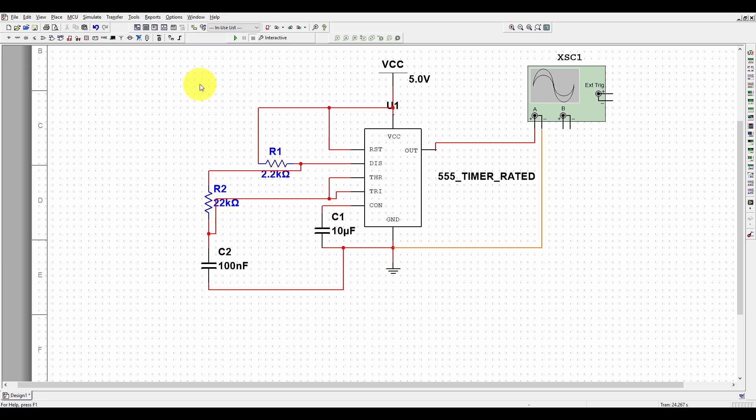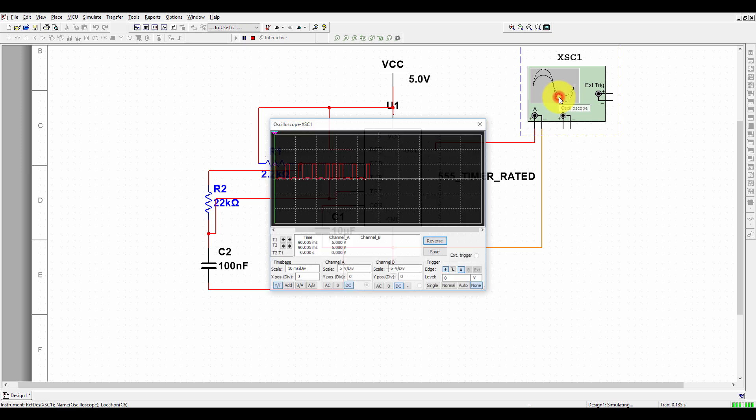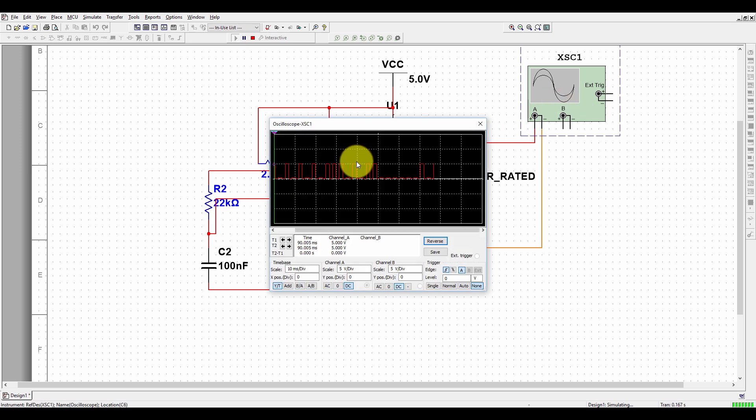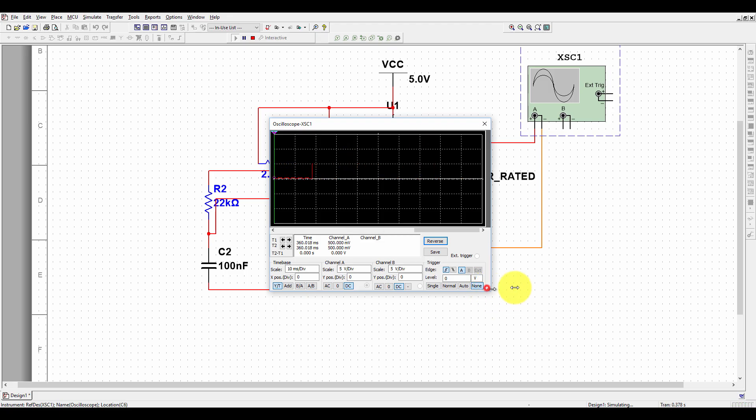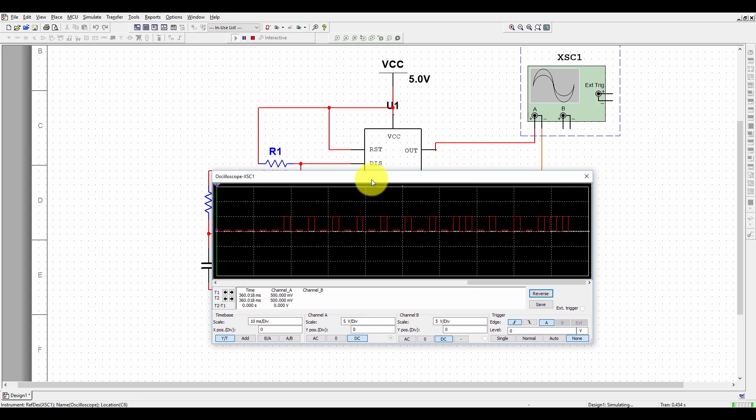Now run it. If you double-click on the oscilloscope, here you can see how it is generating this wave.